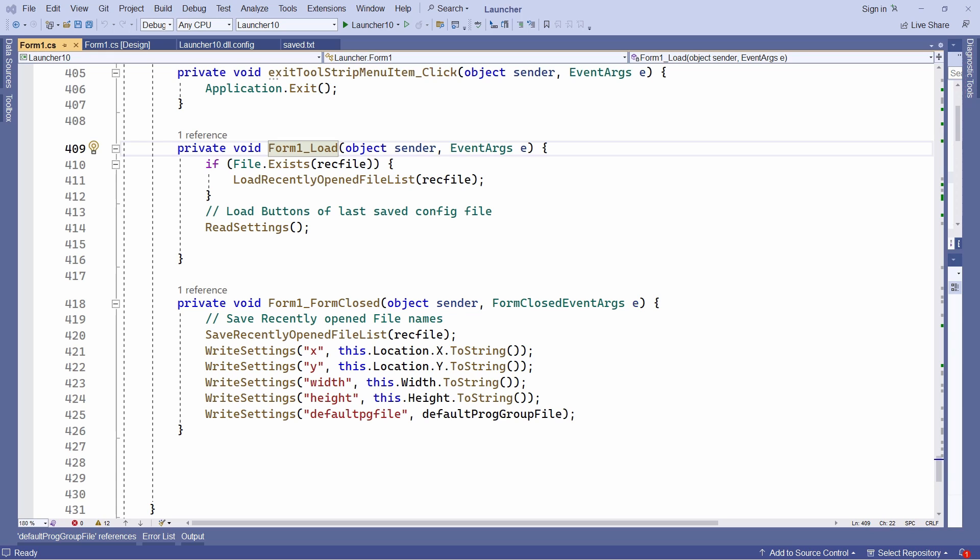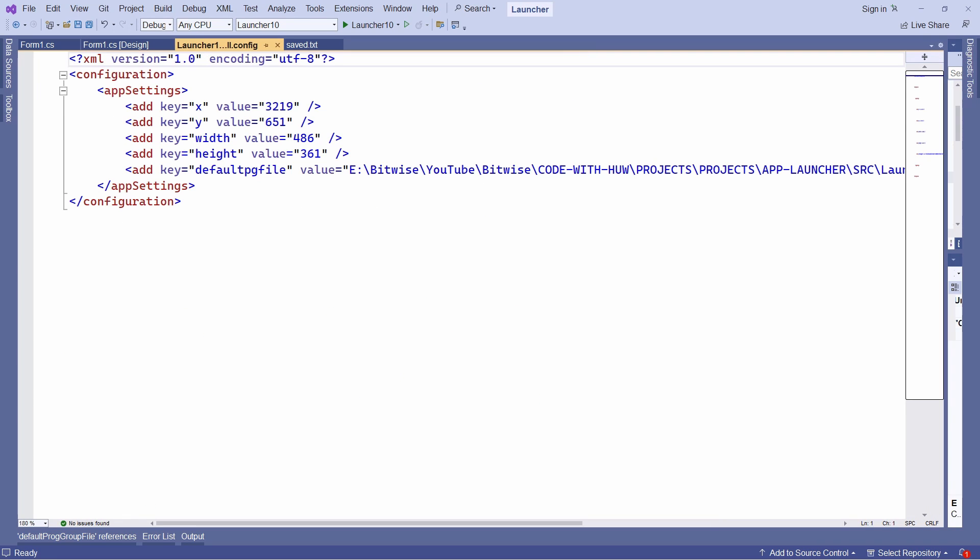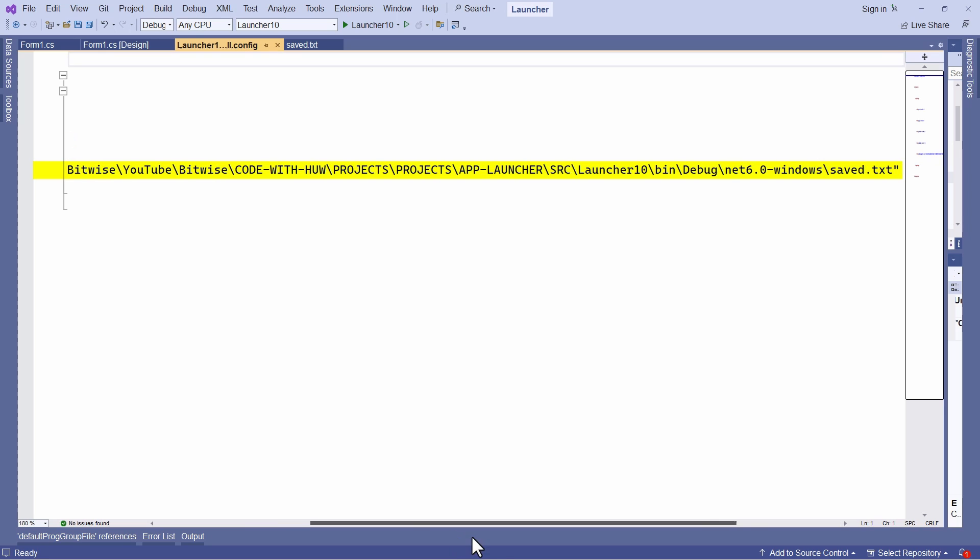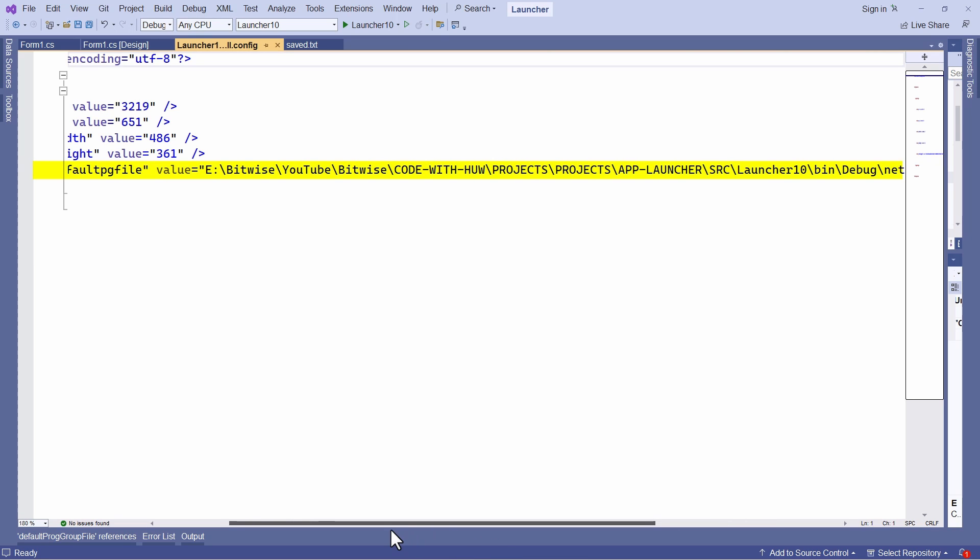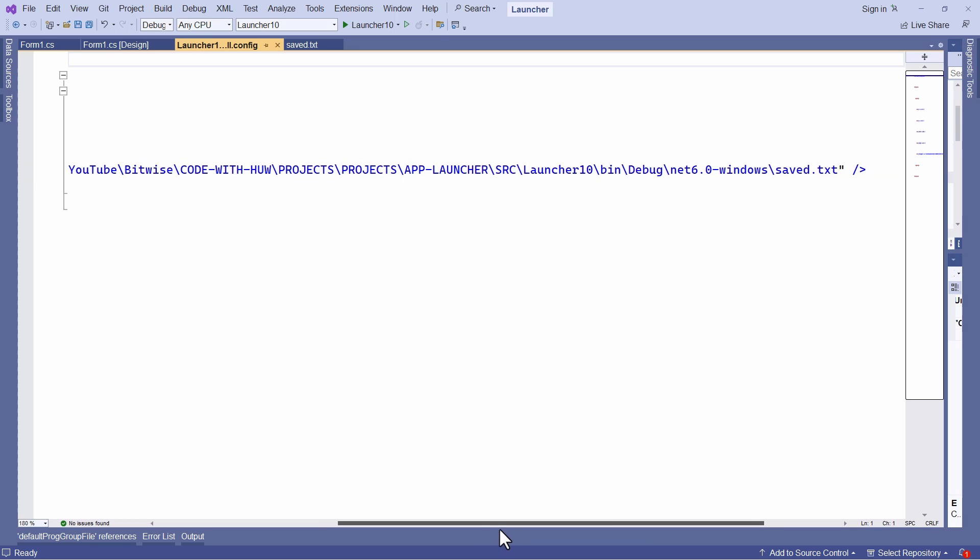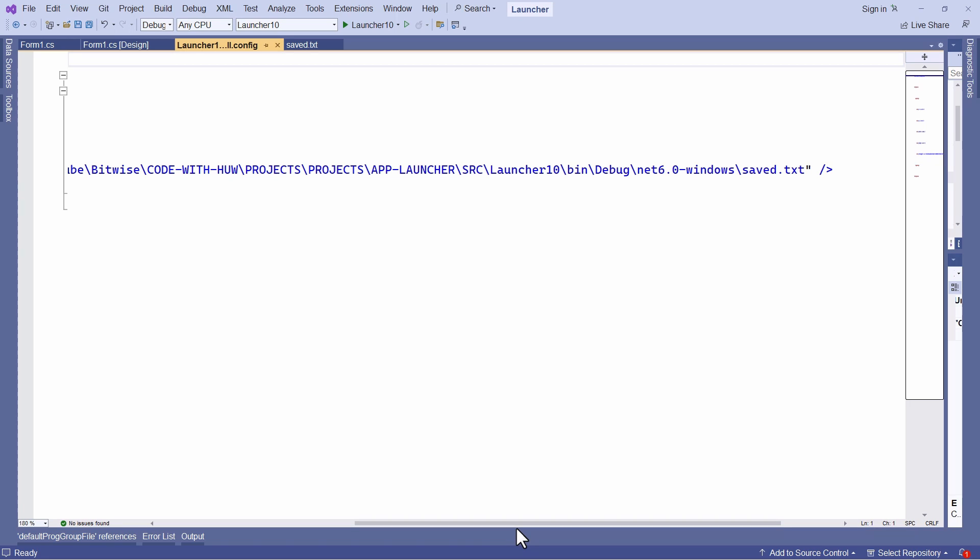Now let's have a look at the configuration file, the XML configuration file for this application. So this is the data that's stored in that file. You can see that here is the key I saved default PG file. And this is its value along path to the actual program group configuration file, which is saved in the program directory as saved dot txt.